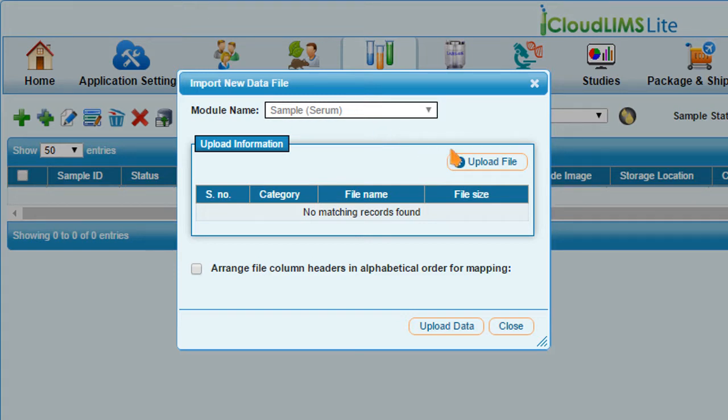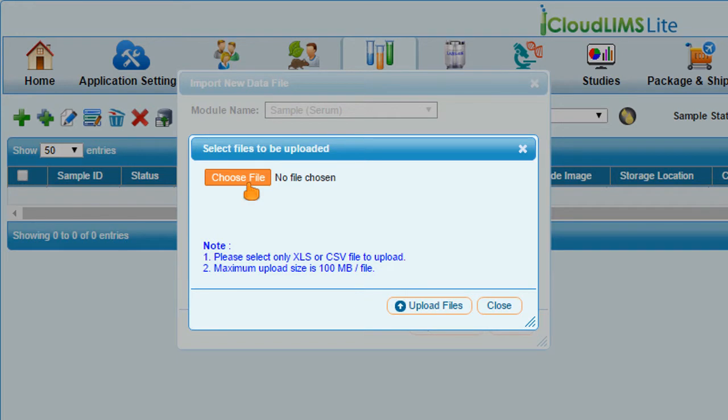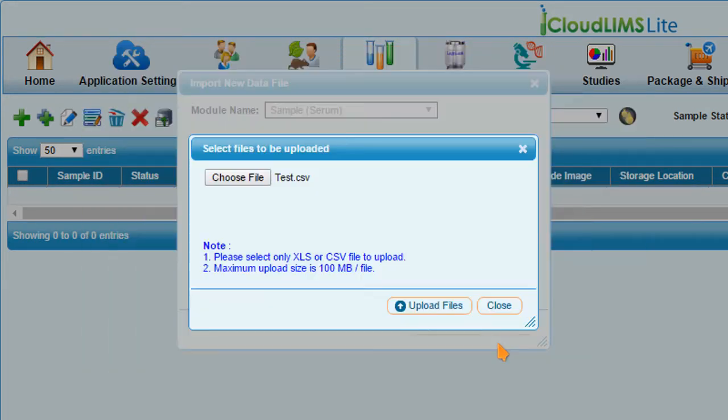click the Upload File button to browse for the .csv or .xls file that contains the data to be imported. Click Choose File, select the file, and then Upload Files.